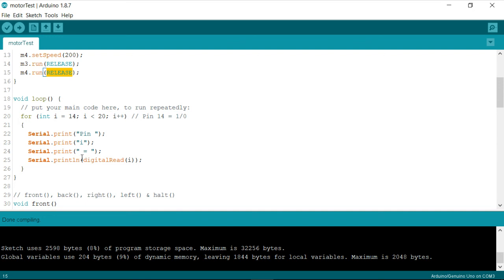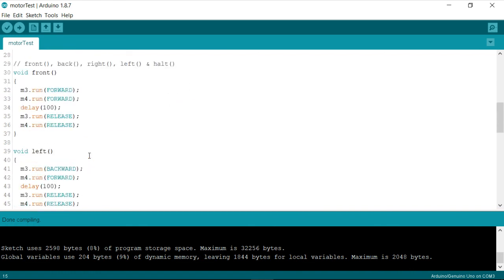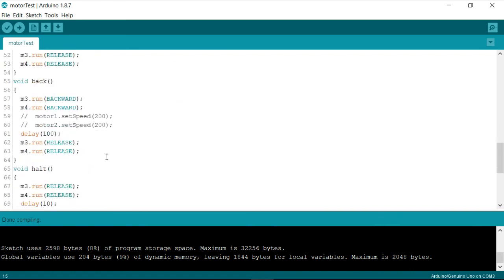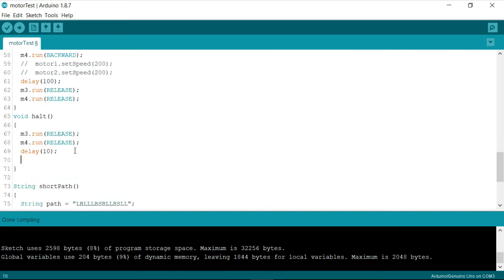And then based on the conditions the junction conditions the robot is going to move either forward backward right left or back and once it ends under the end condition we need to I mean under the halt condition.